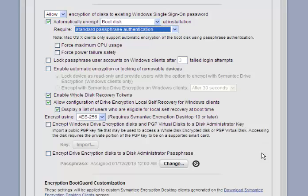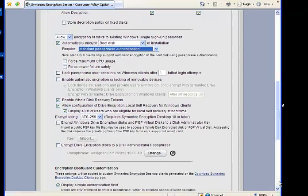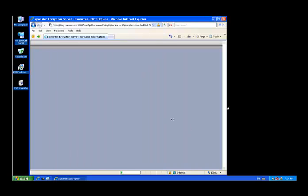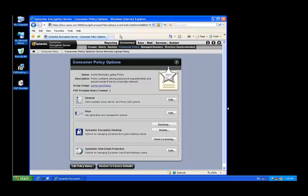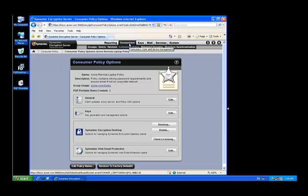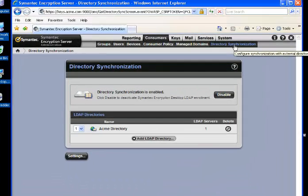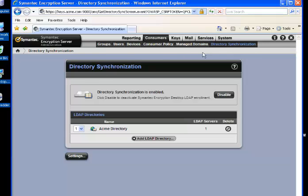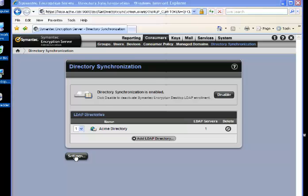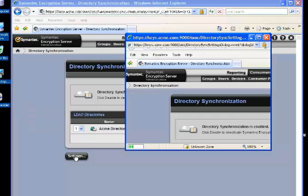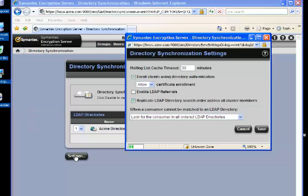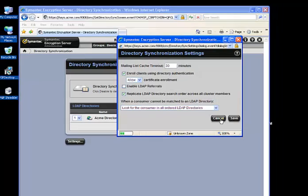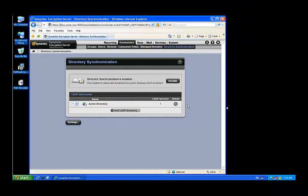We also saw that we were doing LDAP enrollment. That's done by going to the consumer directory synchronization and enabling the appropriate setting for LDAP enrollment. We go to the settings. In the settings we'll see, yes, it's been clicked—enroll clients using directory authentication. If that wasn't clicked, the default would be email enrollment.